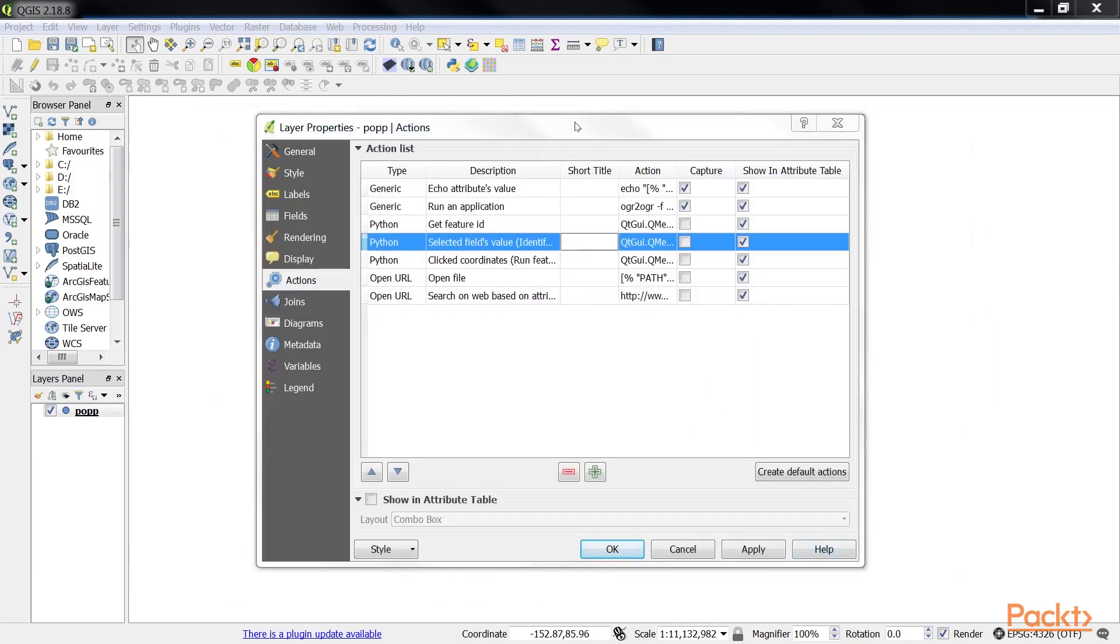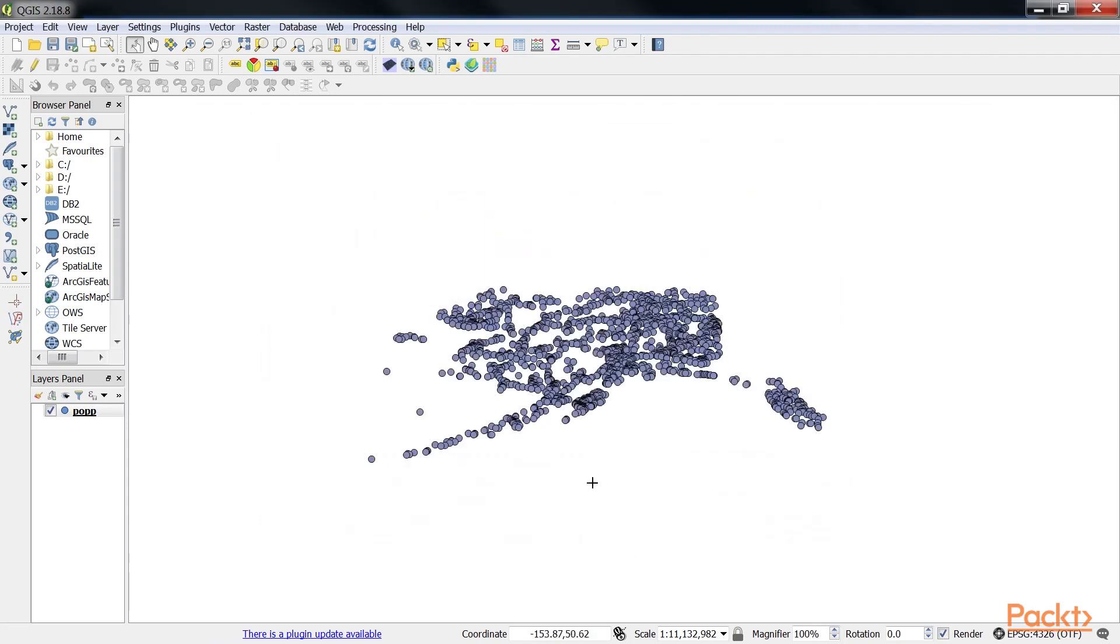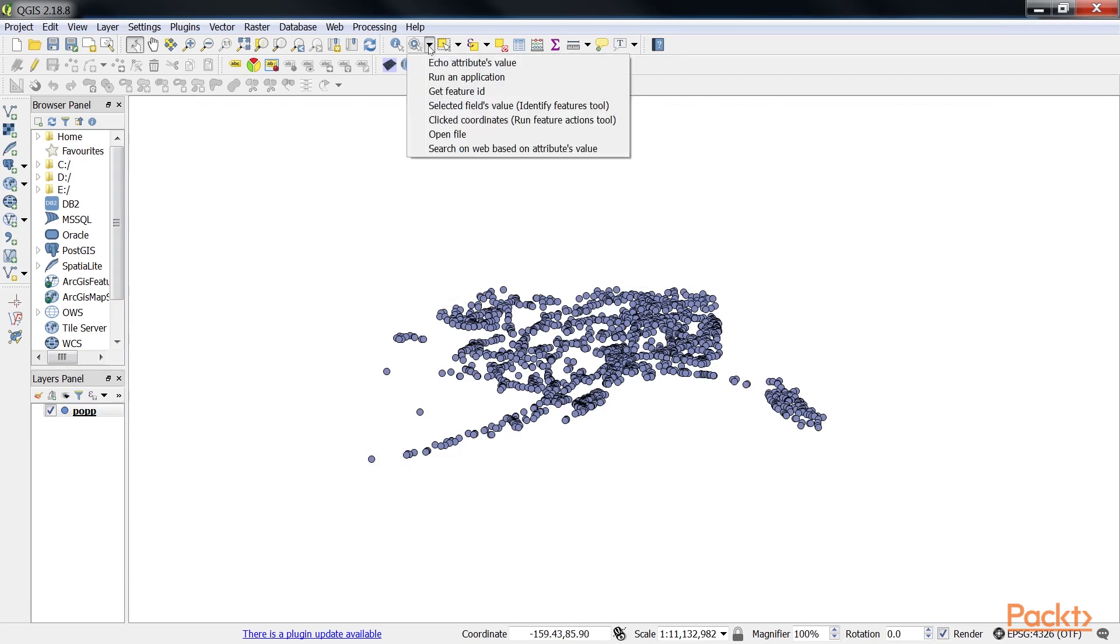To save the changes, click on Apply and OK. To use this action, close the layer properties dialog and click on the drop-down arrow next to the Run Feature Action button. This will expand the list of available layer actions as we see here.